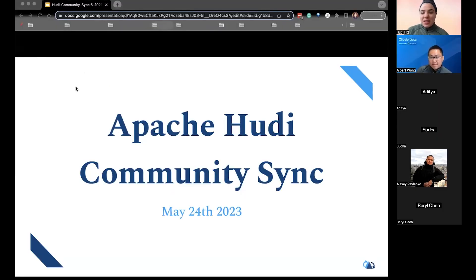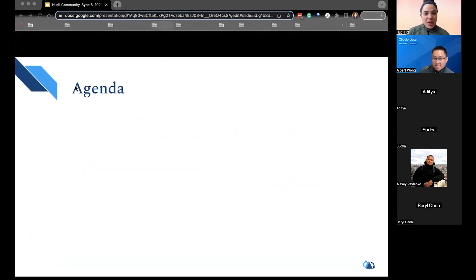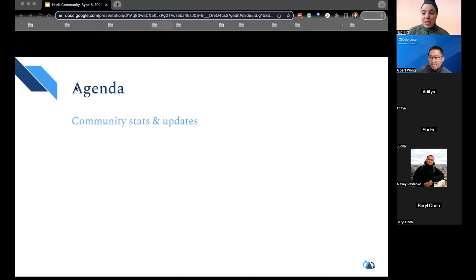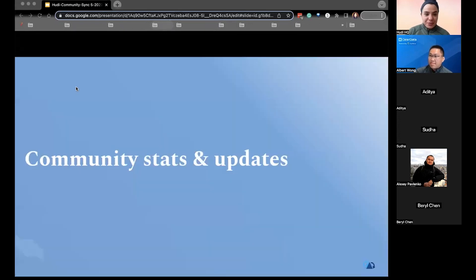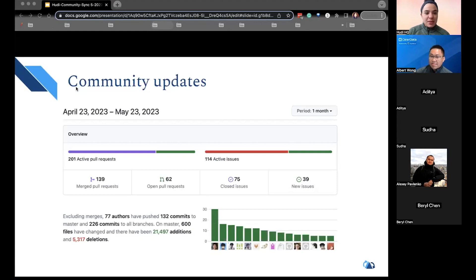Welcome to the Community Sync for May 2023. Today we're going to go over some community stats and updates, and then pass it to Albert to talk about StarRocks and how you can query Hoodie data with it. Let's go over stats and updates.